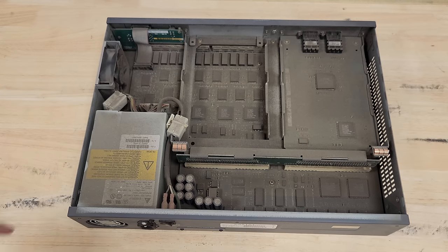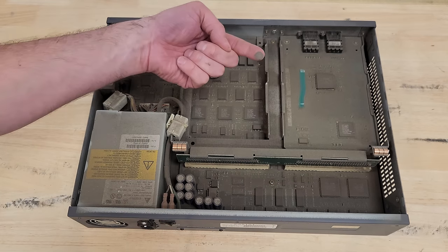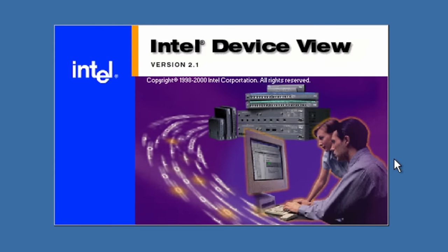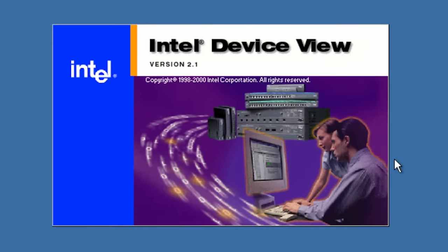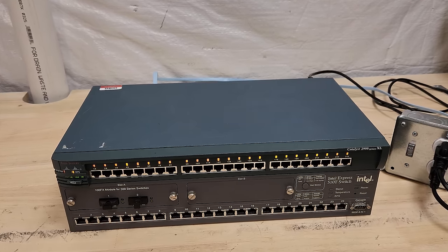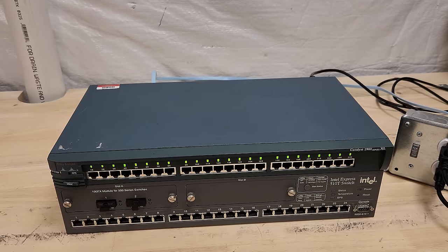I've got some of these Intel units on the bench today. We'll battle years of dust, hunt down some of the very elusive Intel device view management software, and maybe even see how they stack up against some Cisco gear. Let's get into it.